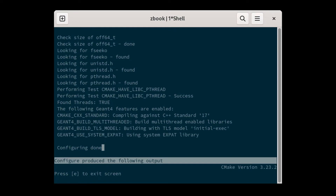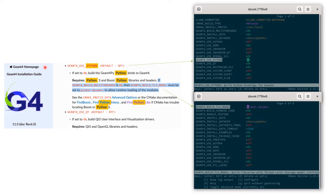In ccmake, press 'c' to configure, then press 'e' to quit the log screen. According to the GM4 installation guide, we need to turn on the GM4_USE_PYTHON option to enable the compilation of Python bindings in GM4. We also need to set GM4_BUILD_TLS_MODE to 'global dynamic' if we enable the multi-threaded mode in GM4. Note that you cannot see this variable unless you use 'T' to enable the advanced mode.